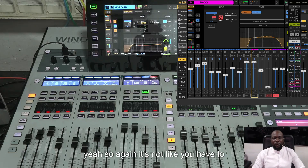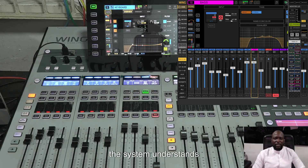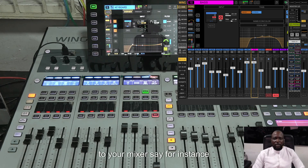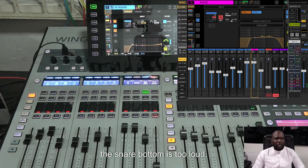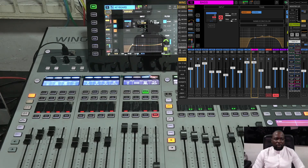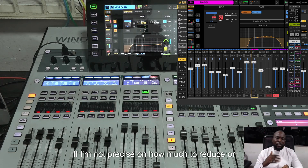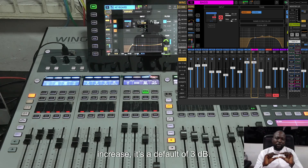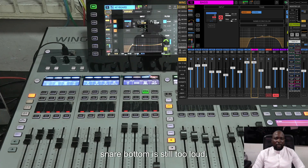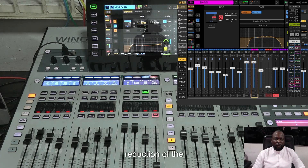You don't have to memorize commands — the system understands intent. For instance, if the snare bottom is too loud, I can just say 'check snare bottom is too loud' and it brings it down by the 3 dB default. I can say 'check snare bottom is still too loud' and it reduces further. The system understands what you mean from natural speech.